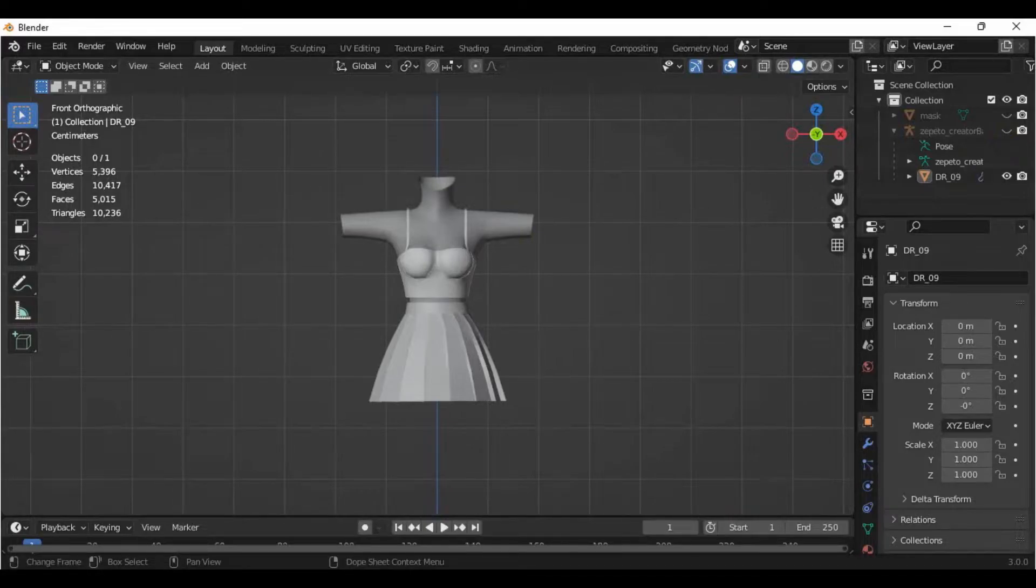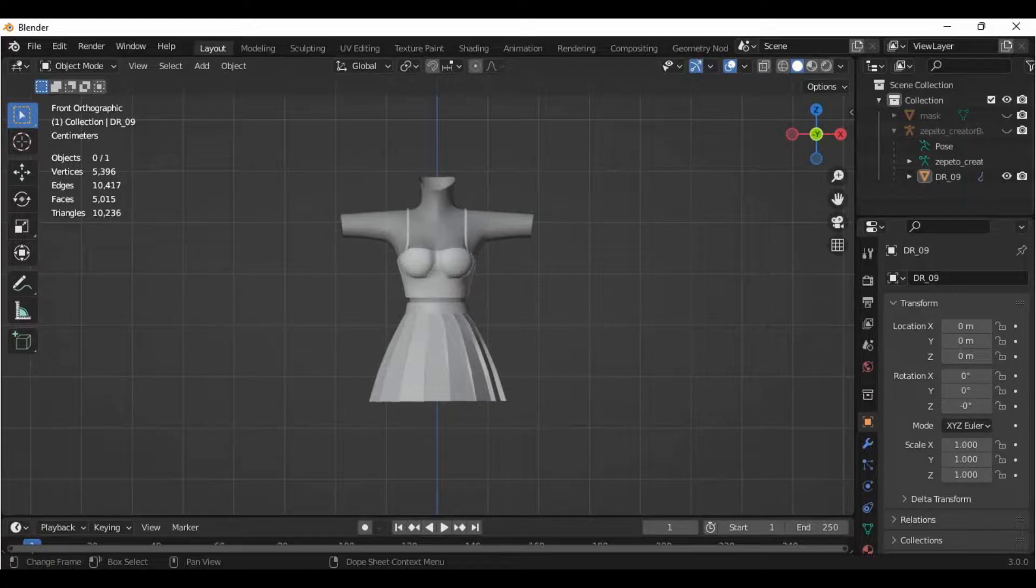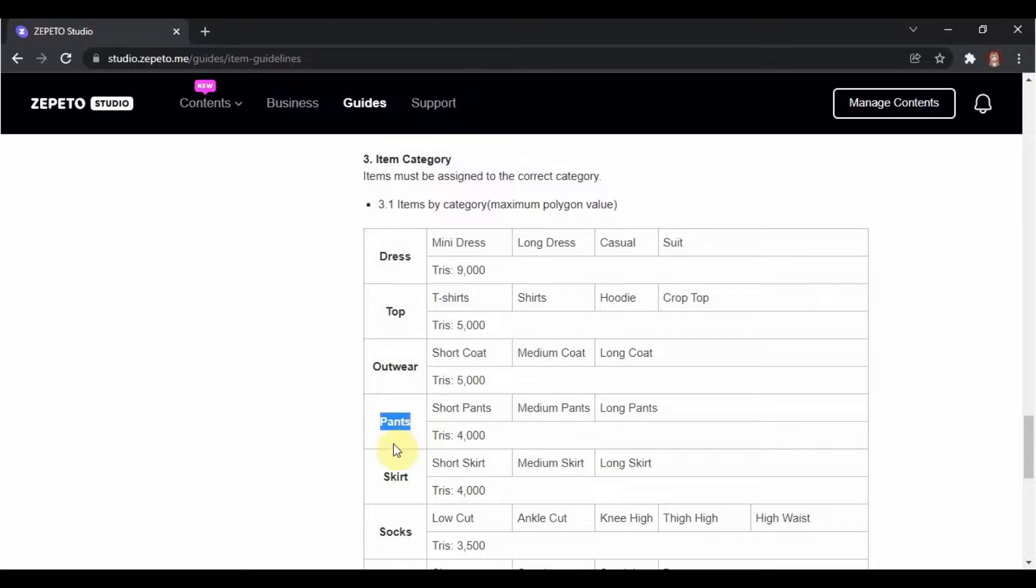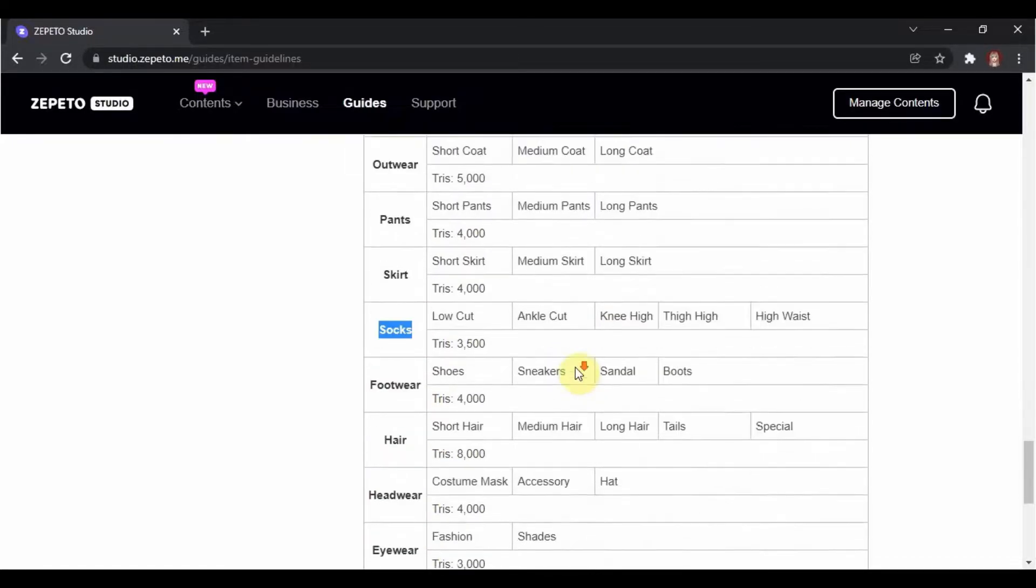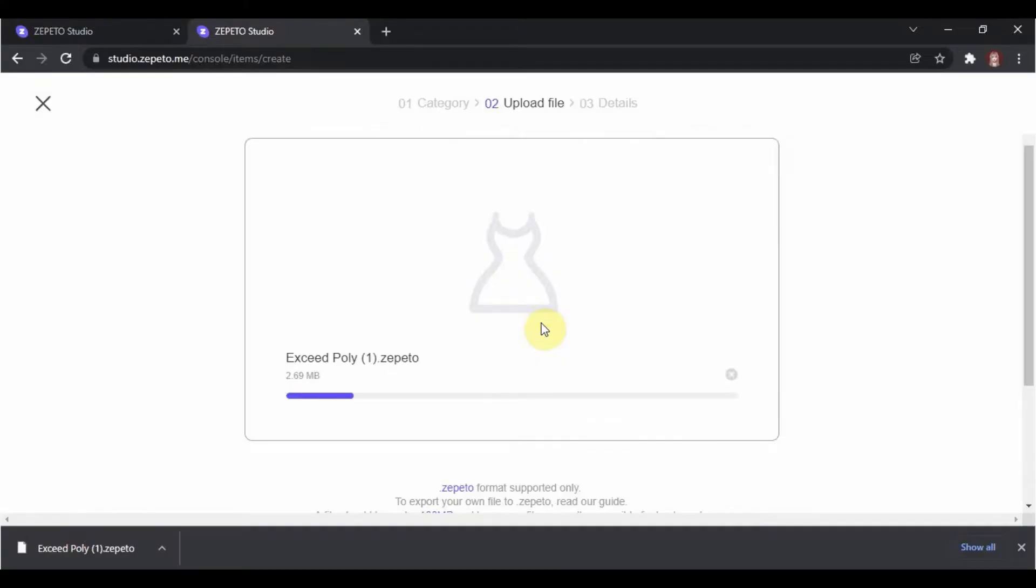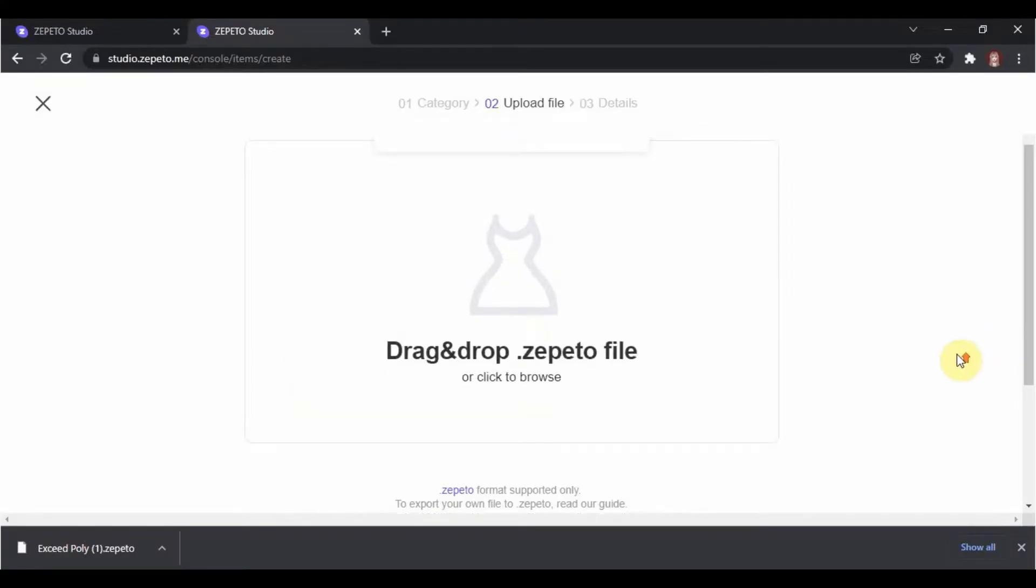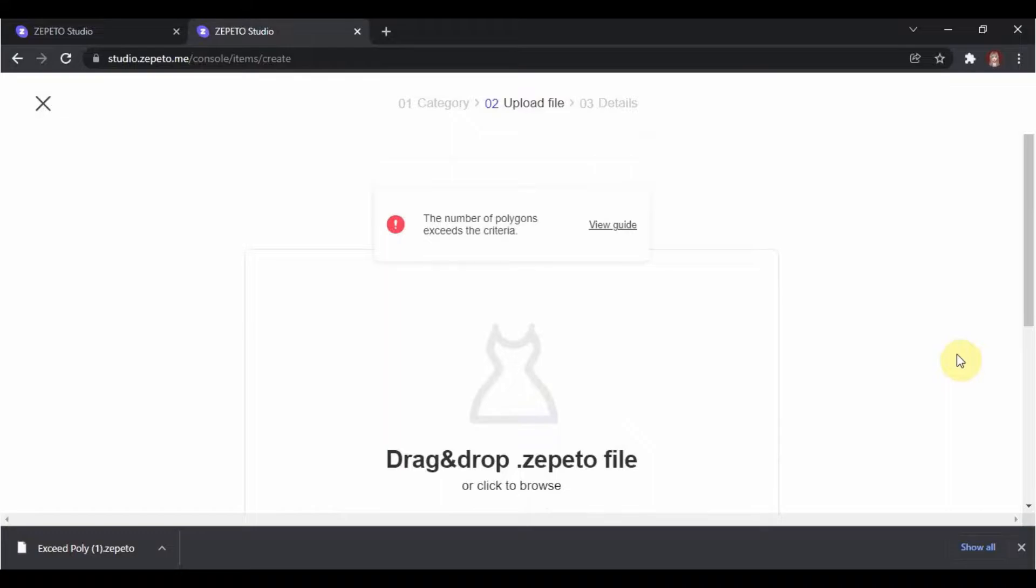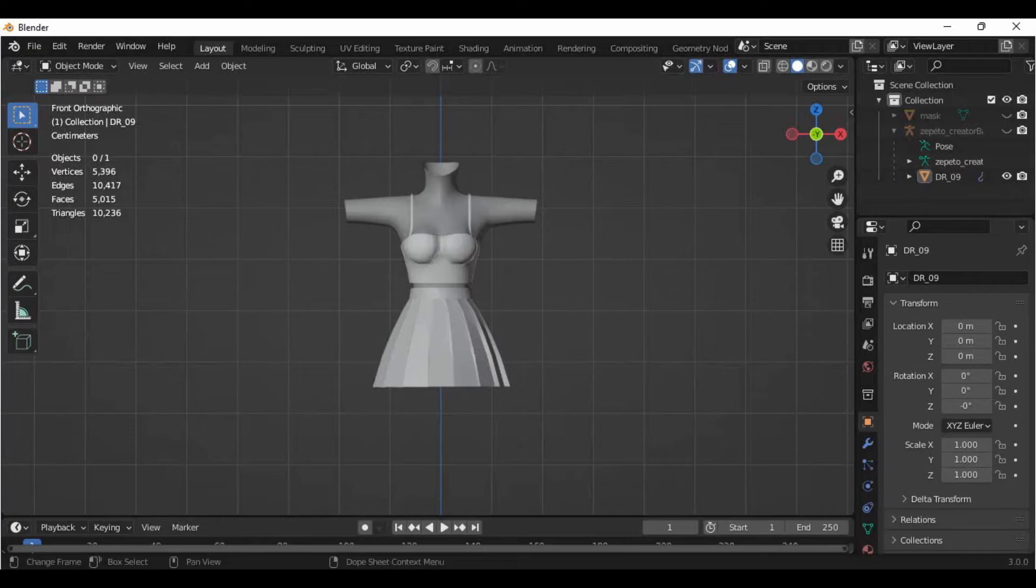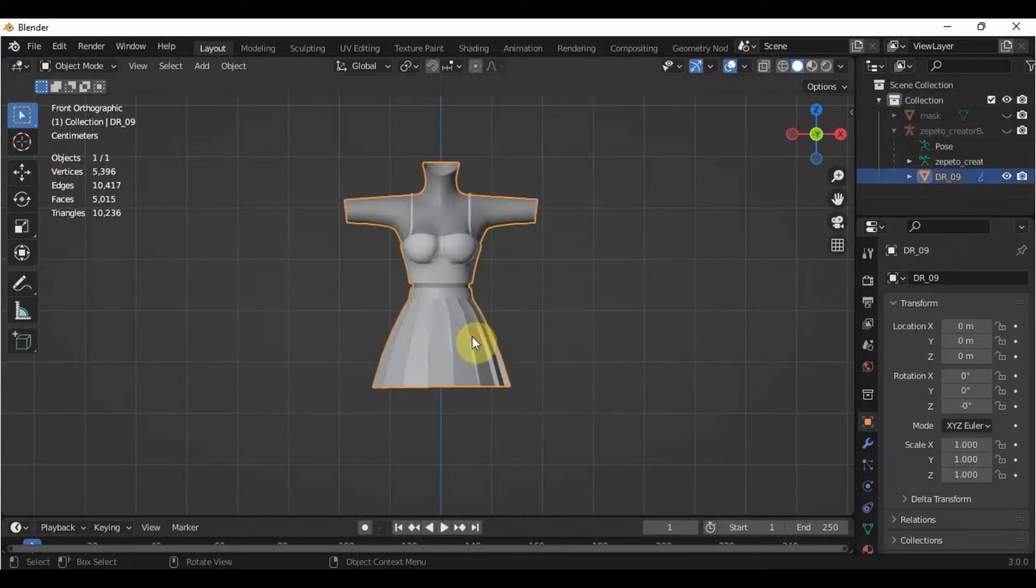One of the most important factors to consider before creating items is the polycount. The Zepeto Studio guides indicate the maximum number of polygons allowed for the game depending on the type of item you want to create. If the polygons of your item exceed the maximum number required, you cannot put it in Zepeto at all and all your efforts will be wasted, or you'll have to sacrifice the details of your item to submit it.